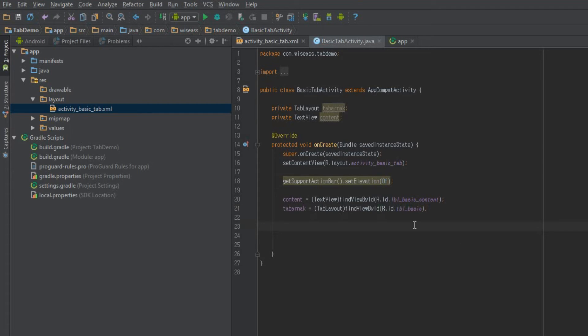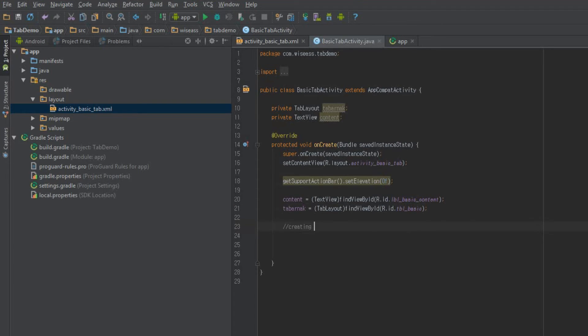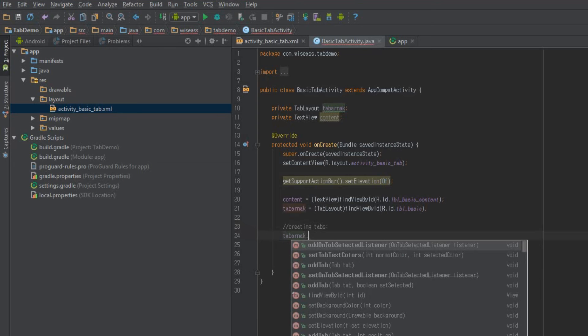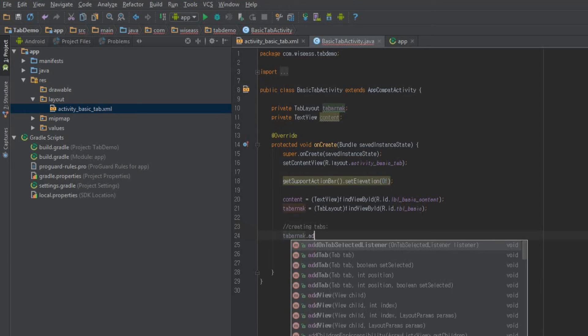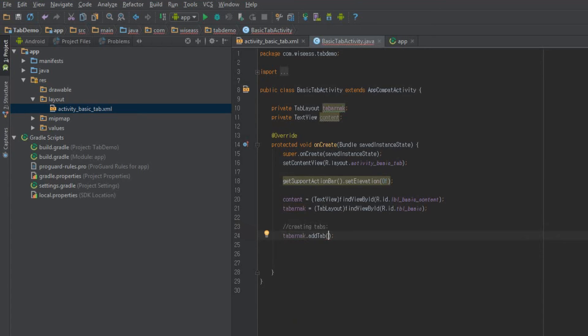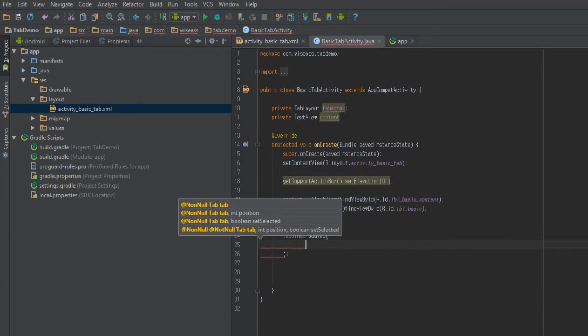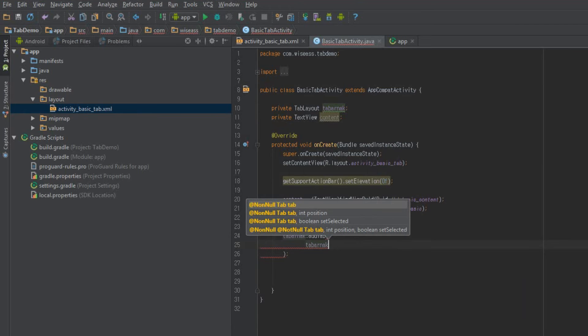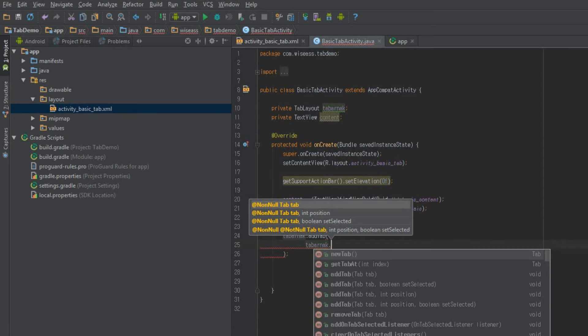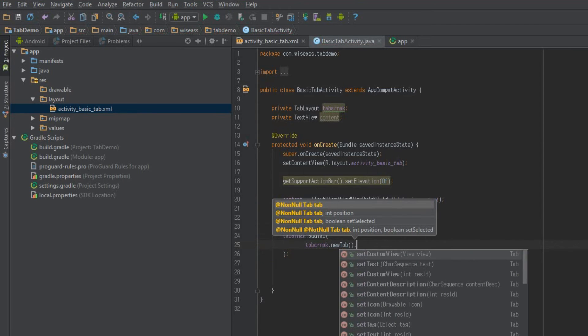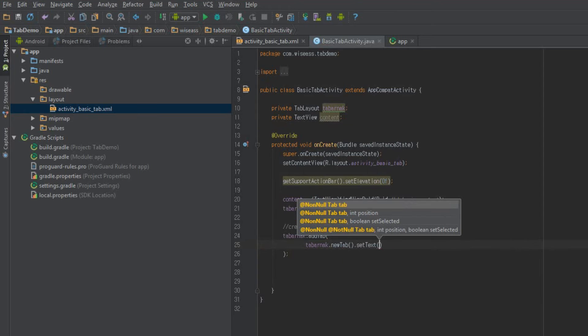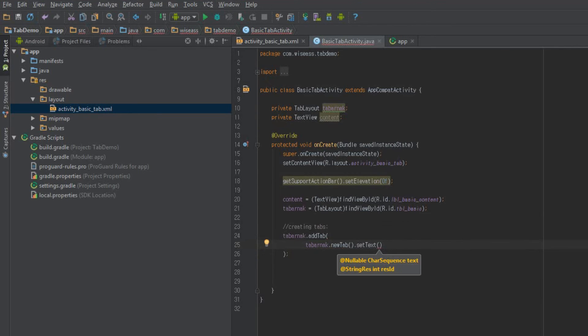So we'll start with just creating a new tab, or two tabs. And so all you need to do is just say tabaknack dot add tab. And then we just say again tabaknack dot new tab dot set text. In this case, we just want text for our tabs, and that's just going to say movies.